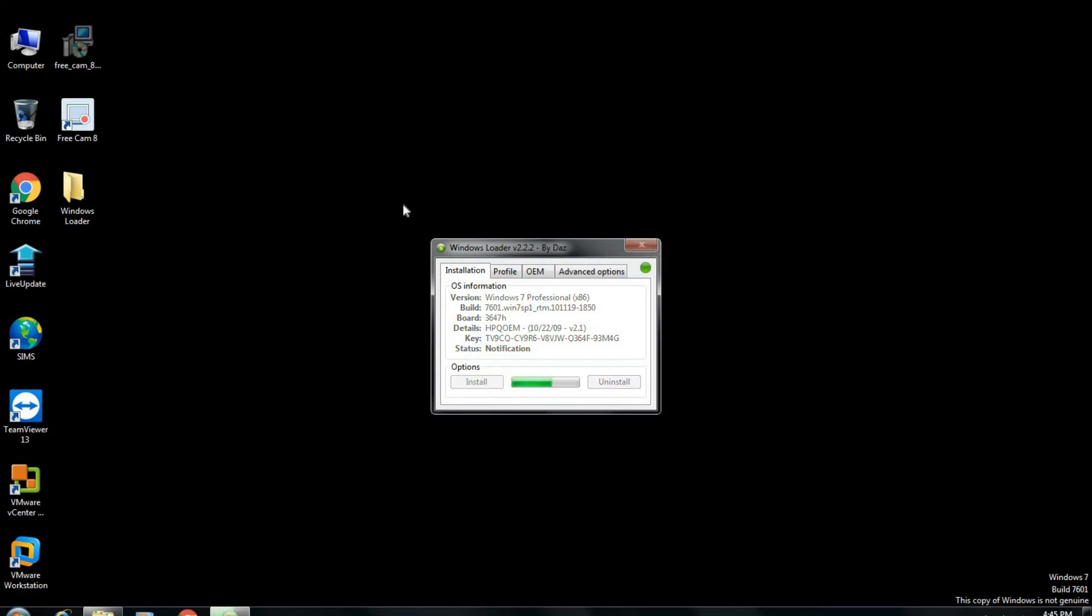Open that tool and start. This is the interface of the tool and make it activated. One of the signs that this tool is working is that the Windows activation error that is being shown in the left corner of the screen will disappear once it starts to make your Windows activated.